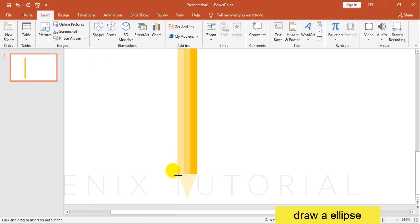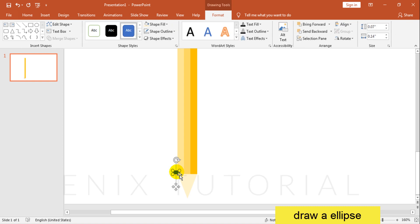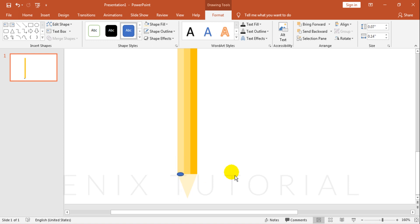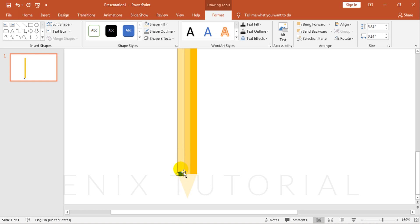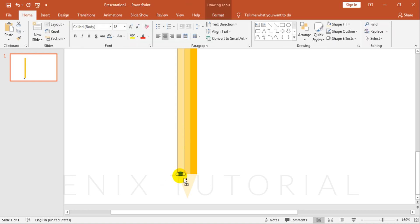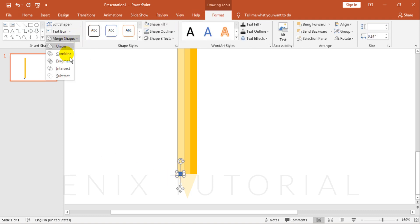Draw ellipse. Then select orange rectangle and ellipse. Go to Format, Merge Shapes, Subtract.